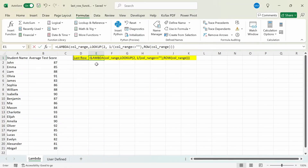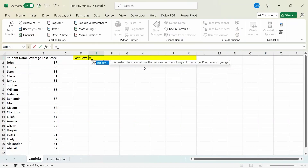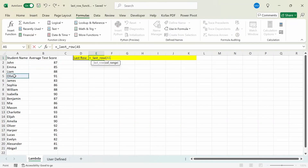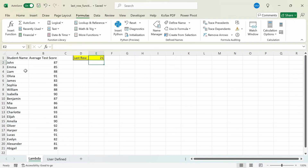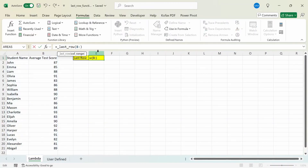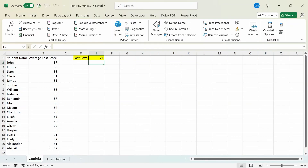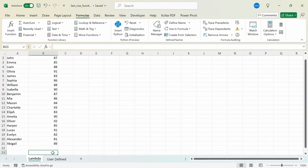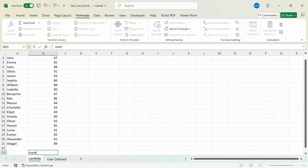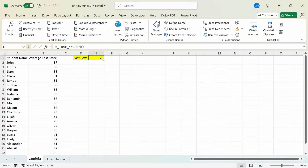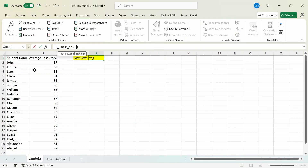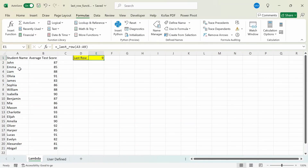Now if I type equals to underscore, we have the _last_row function available. I'll press Tab and reference the entire column A, and we get back the number 21. If we want to reference column B instead, we can do the same thing — reference column B — and we get back 21 as well. If I add a value in row 23, the last row updates to 23. You don't have to reference the entire column either; you can reference a range like A3 to A9, and pressing Enter gives back the last row of 9.